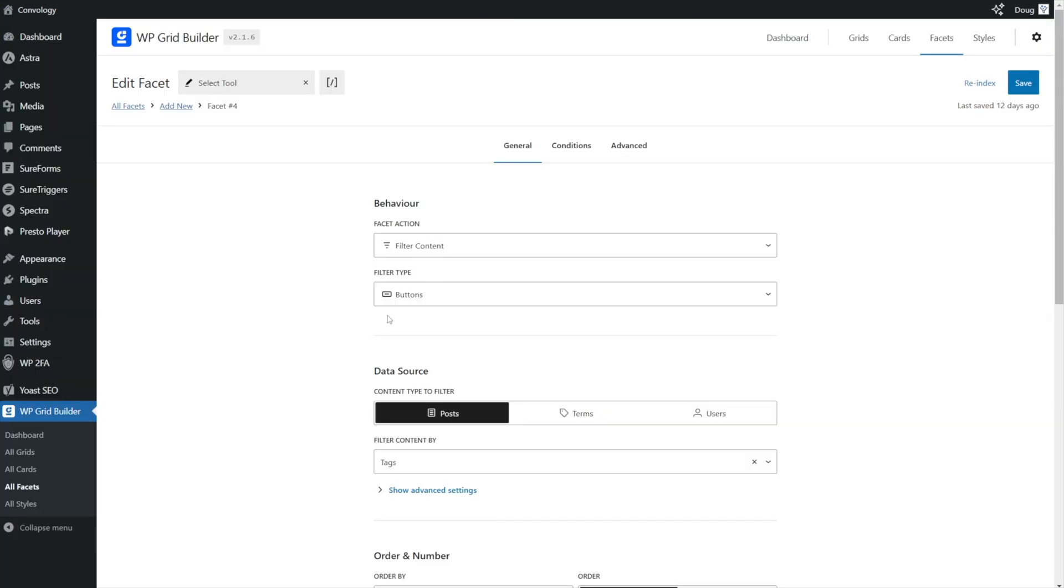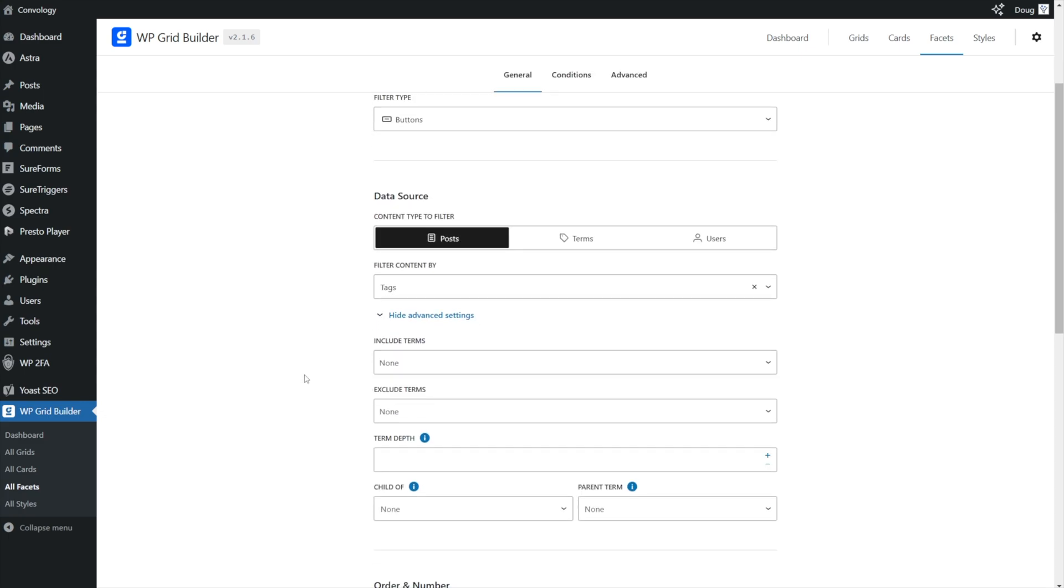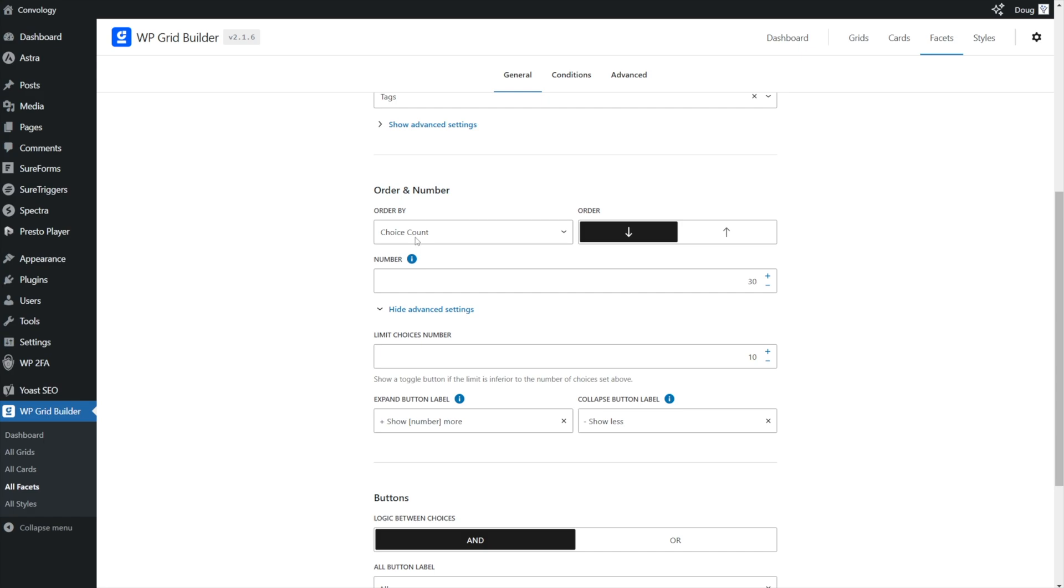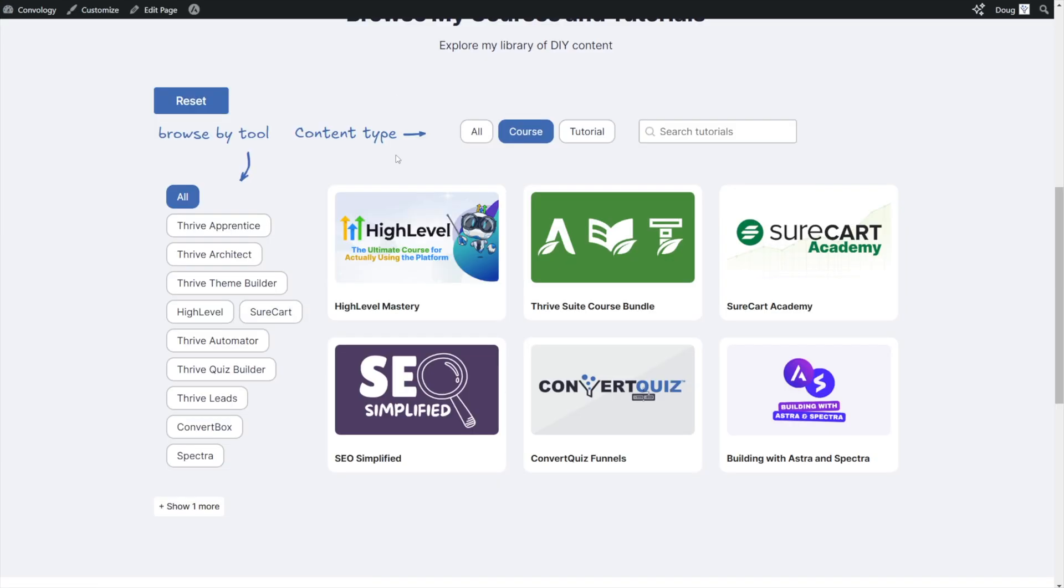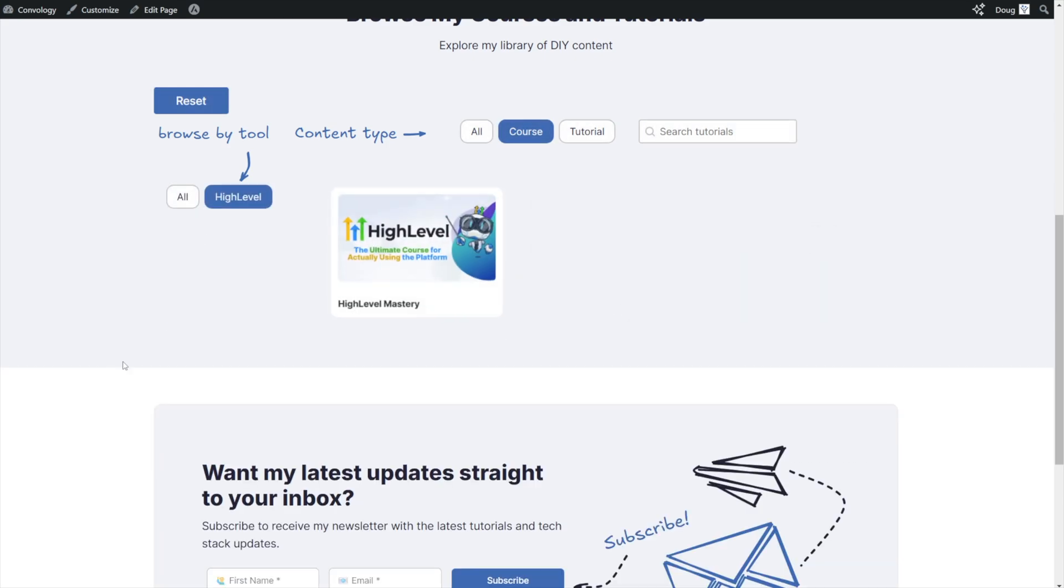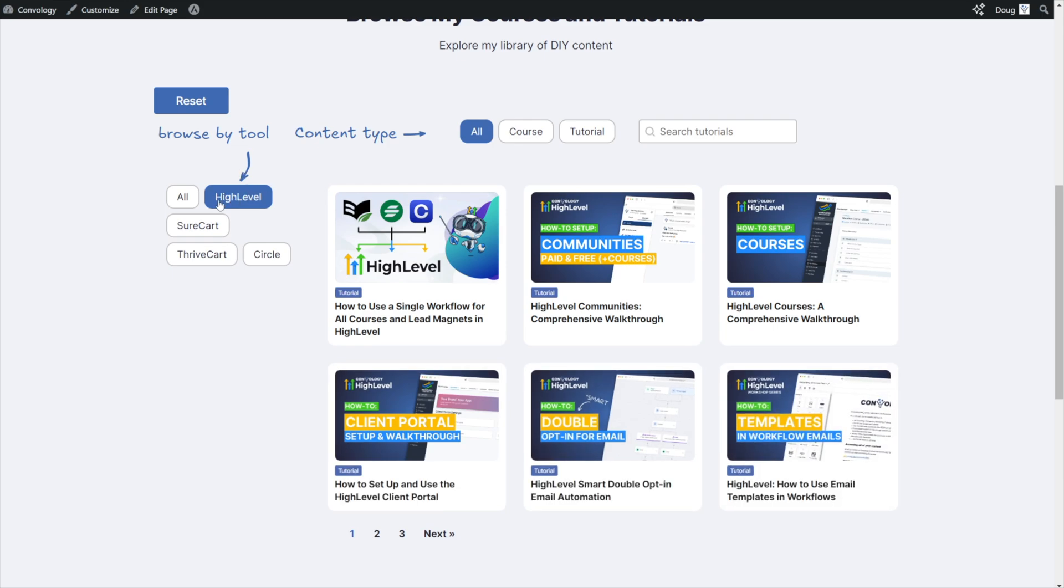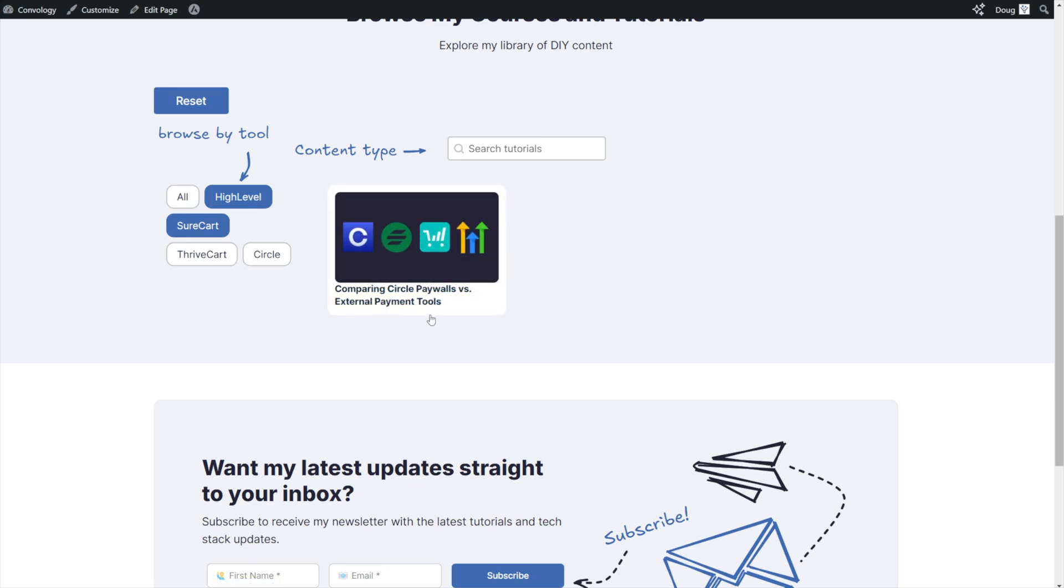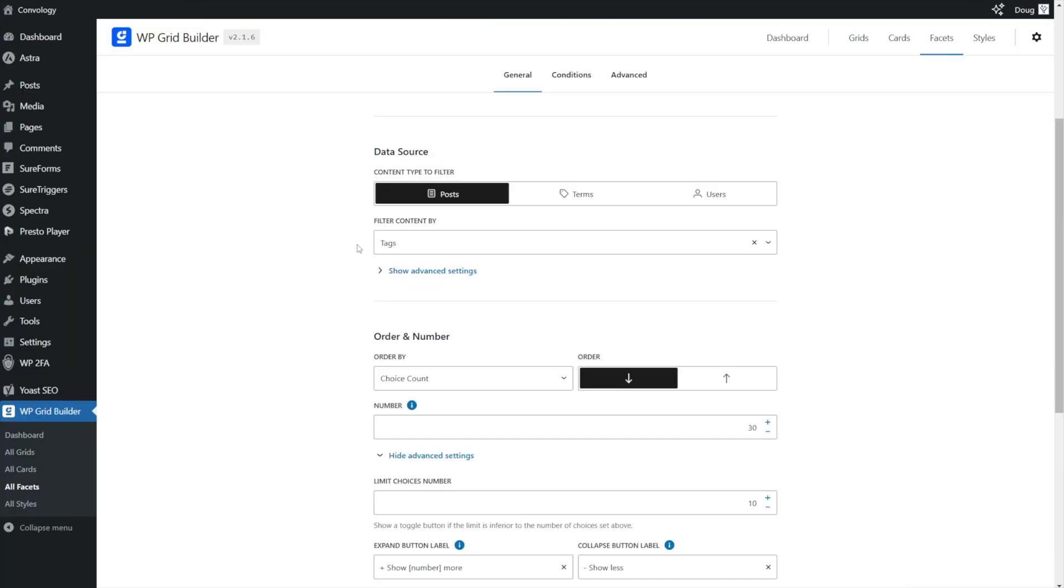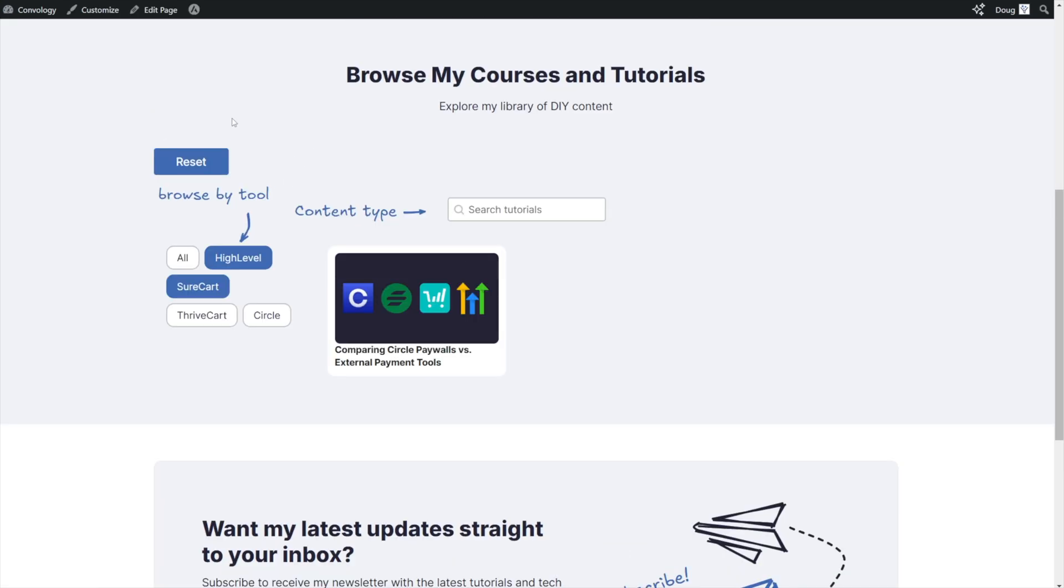So let's take a look at how I set up my select tool here. It's also filtering content and it's also a button. My data source is also posts, but this time it's filtering by tags. I've ordered by choice count, meaning the more tutorials there are, the higher up it would be in the order. I've also left it as and, but I've allowed you to make multiple selections on the tags. And that's because if I come back here and I say, I want to see all tutorials that are related to high level and courses, there's only one, but if I go back to all, I can see that I have high level selected. And now I can say, well, I want to see all high level and sure cart tutorials. And sure enough, there's one on my website.